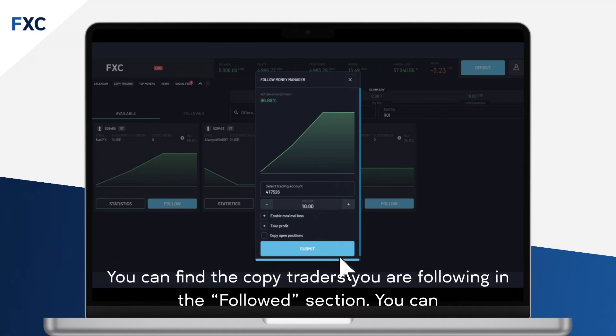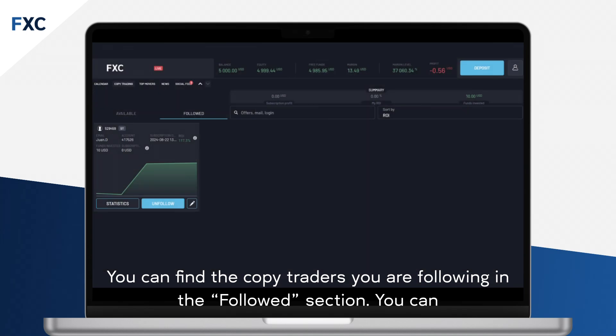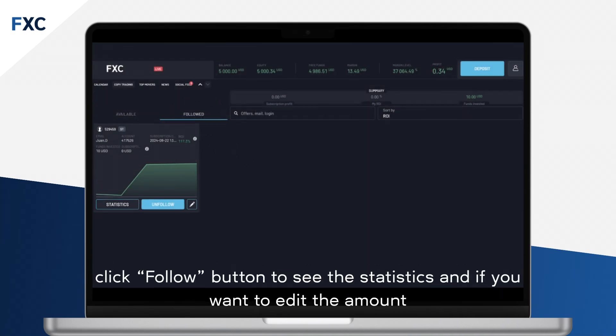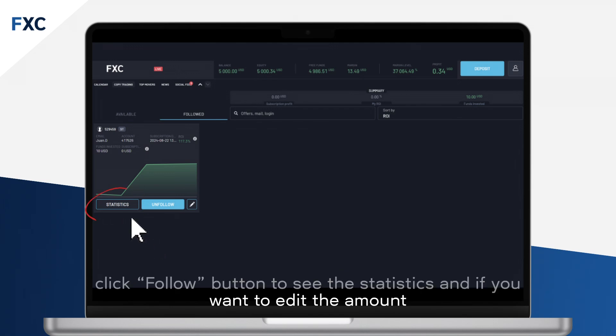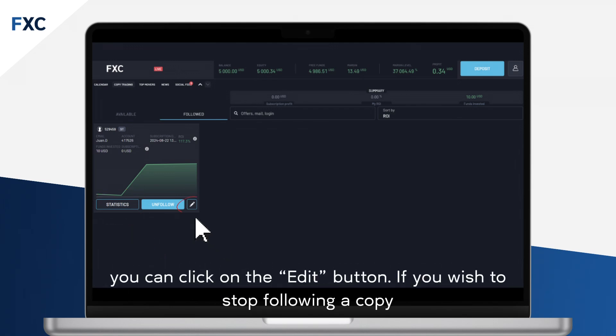You can find the copy traders you are following in the Followed section. You can click the Follow button to see the statistics, and if you want to edit the amount, you can click on the Edit button.